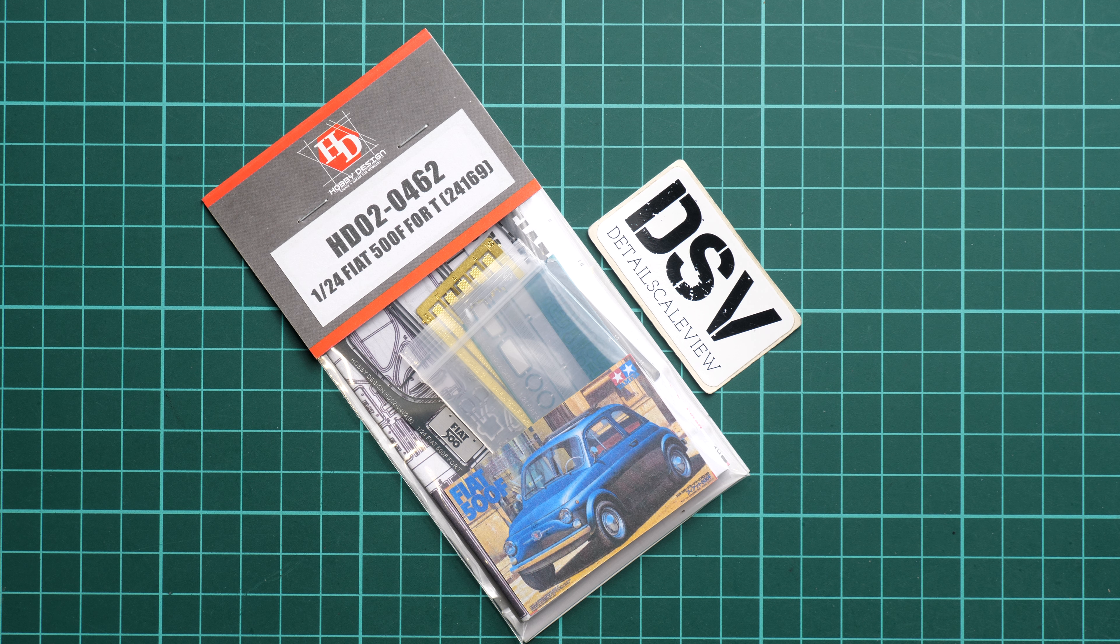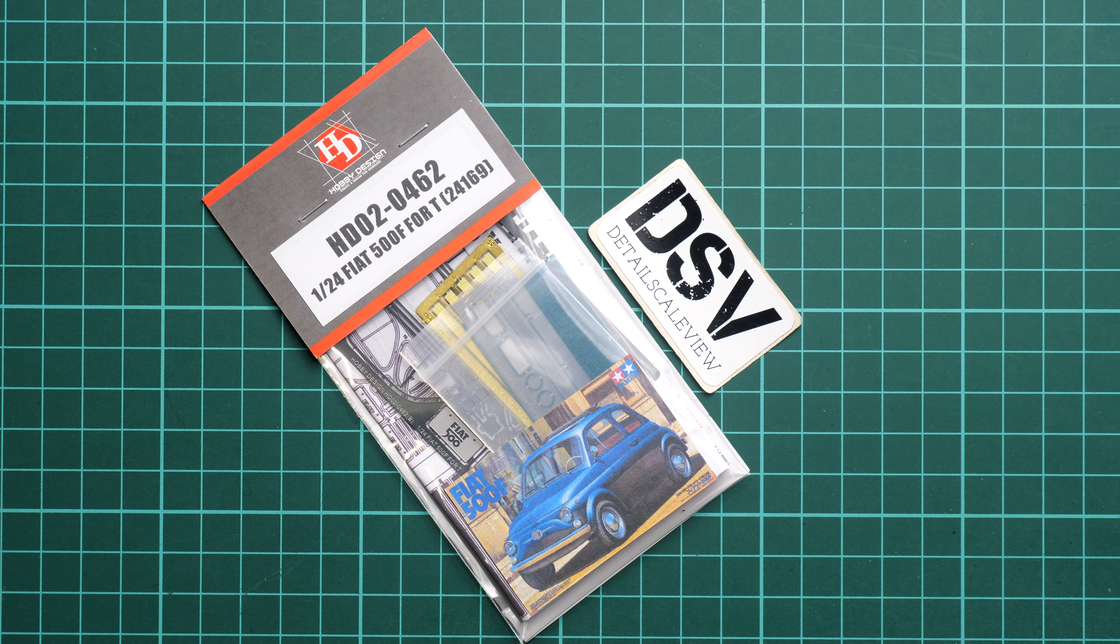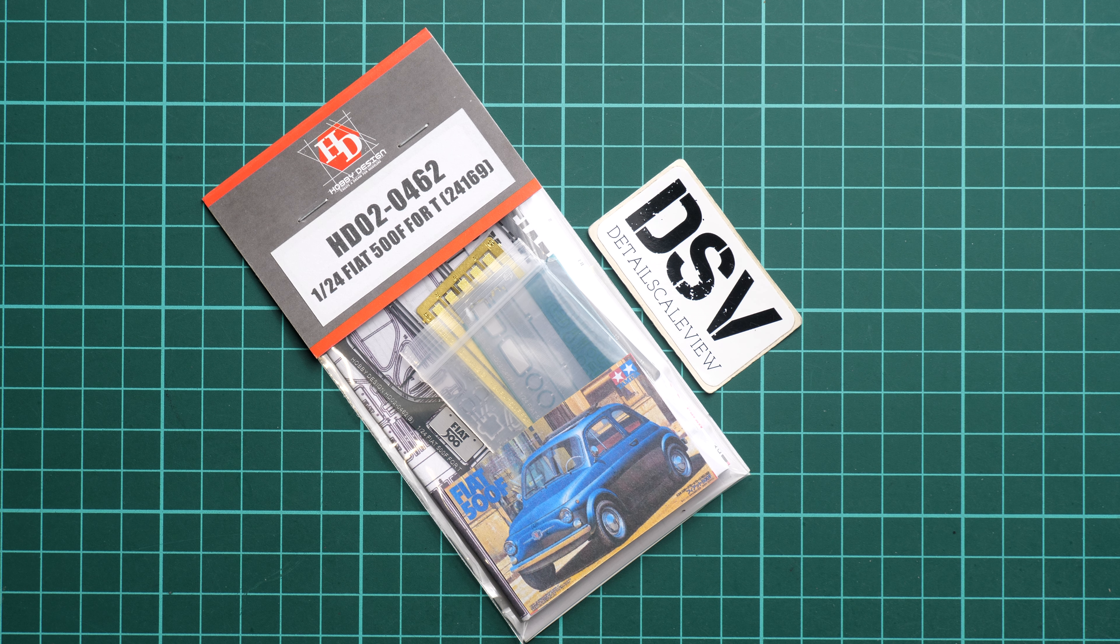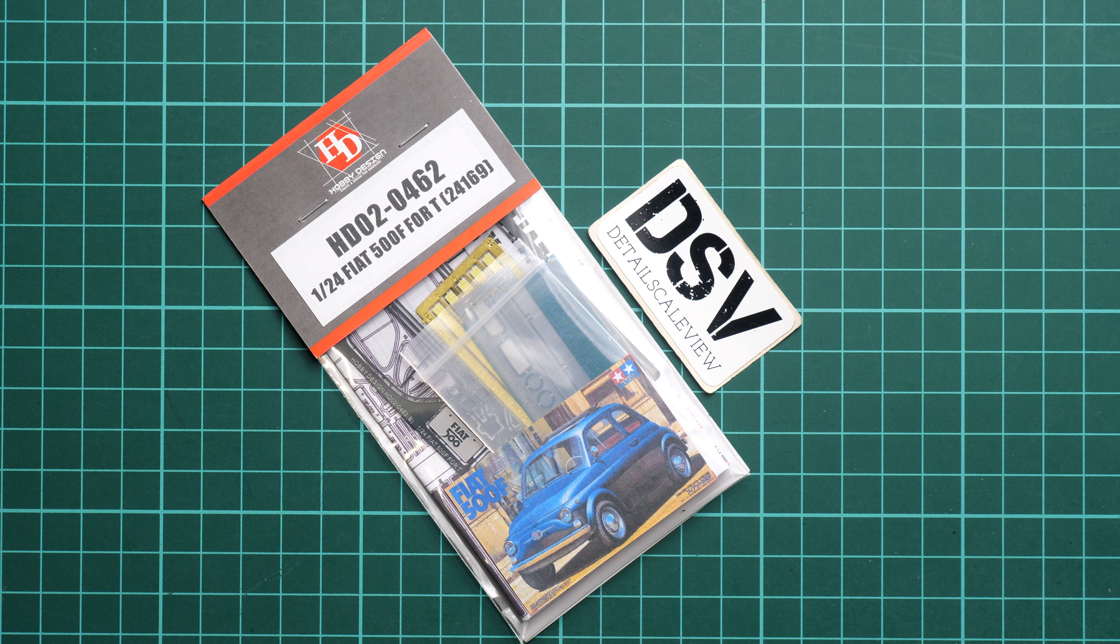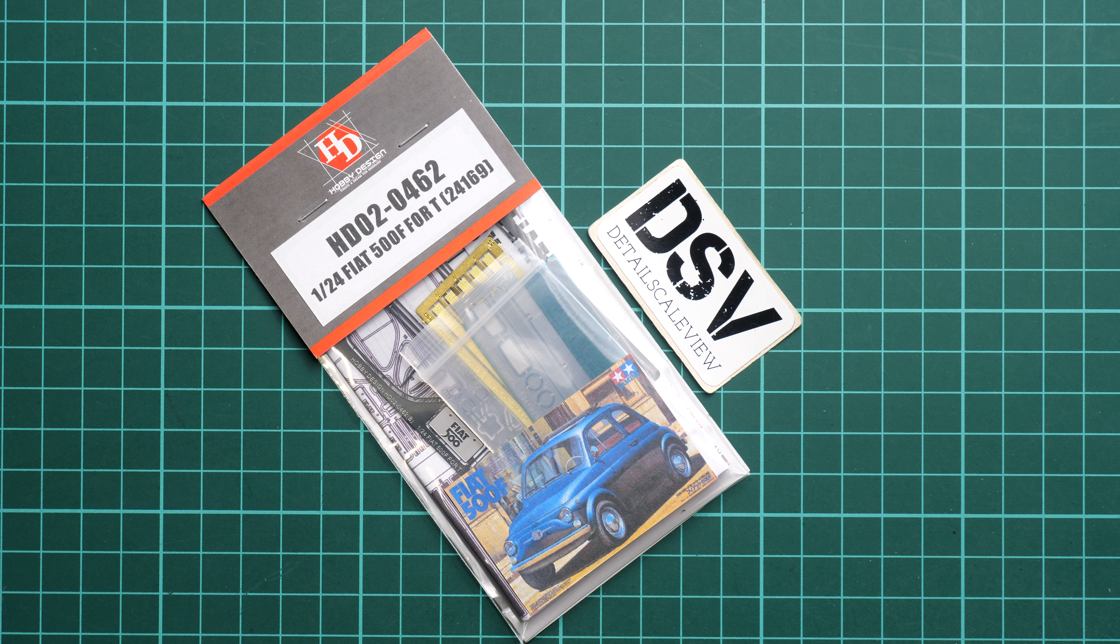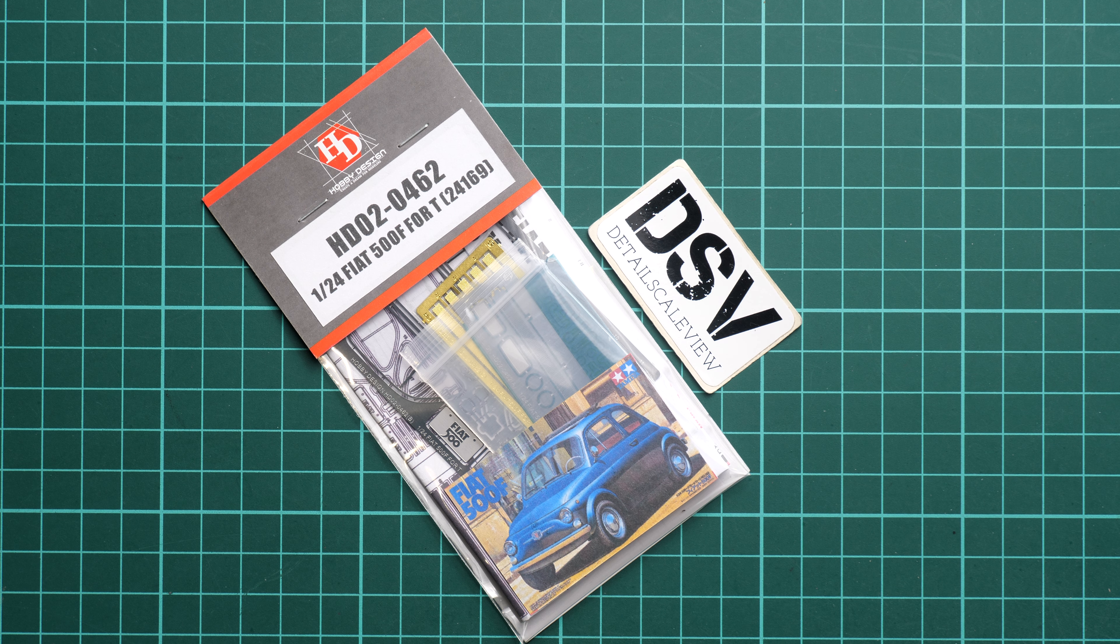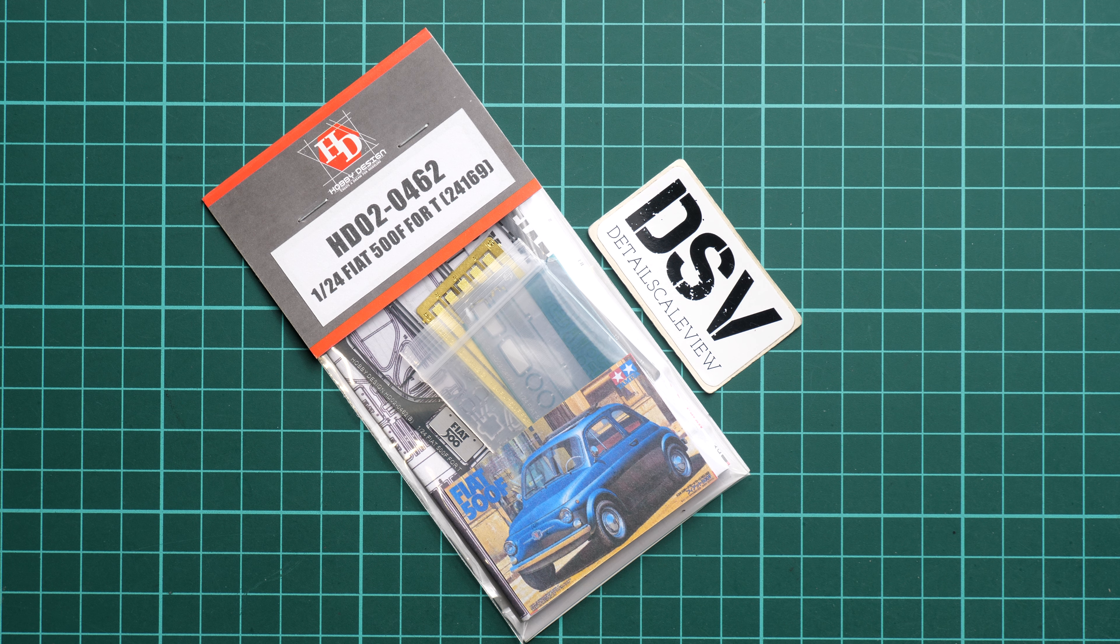As you remember, we reviewed this Fiat 500 in 1:24 scale. The kit itself, the plastic, was not exactly fresh, so there are already several aftermarket add-ons available in order to improve the details on this kit.